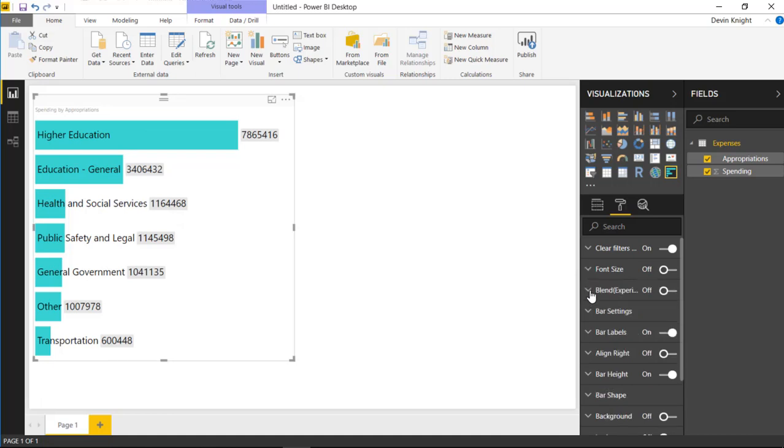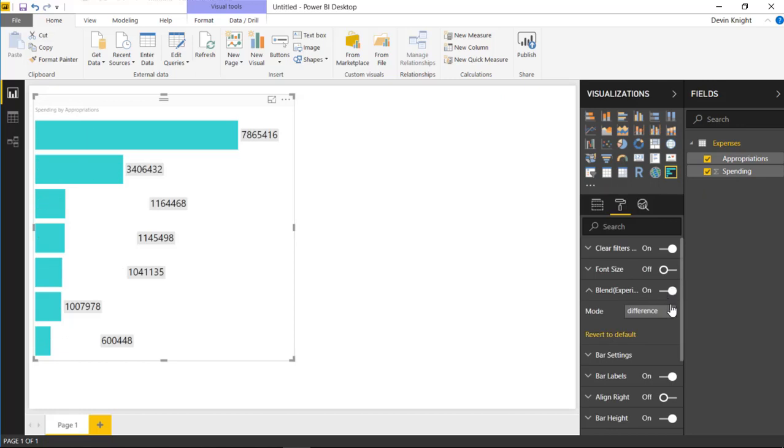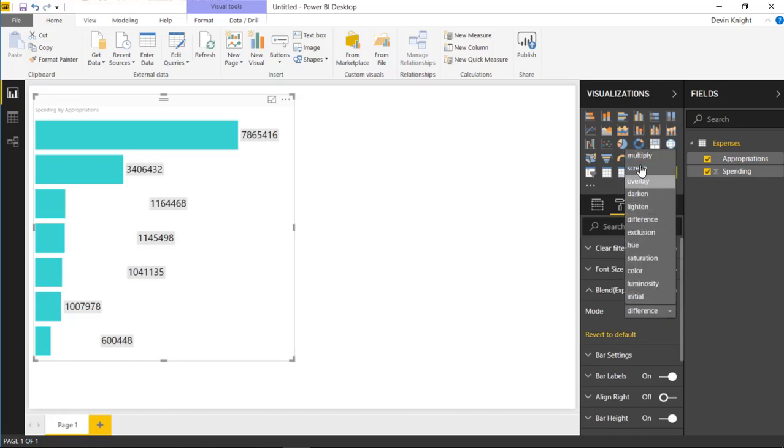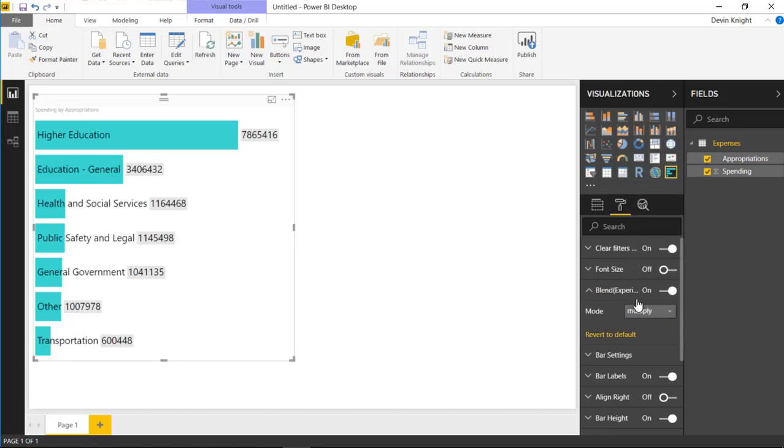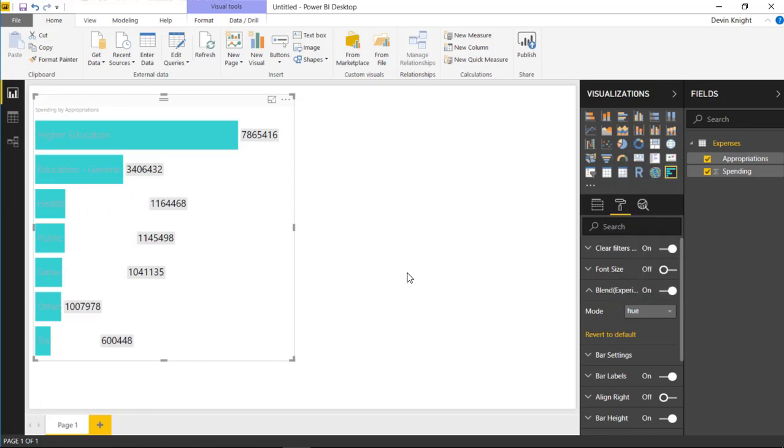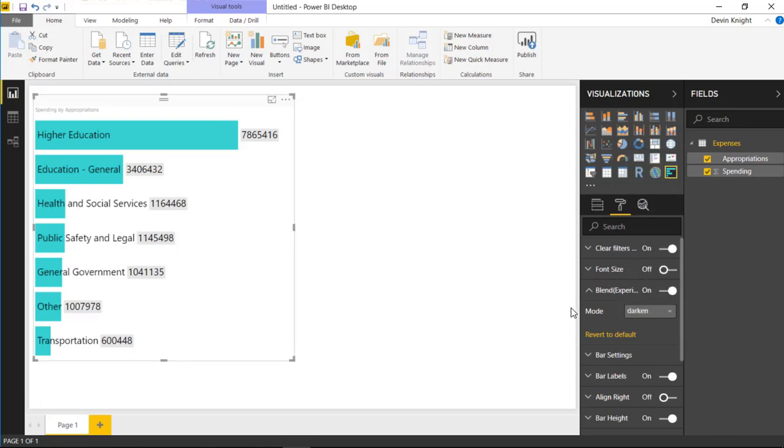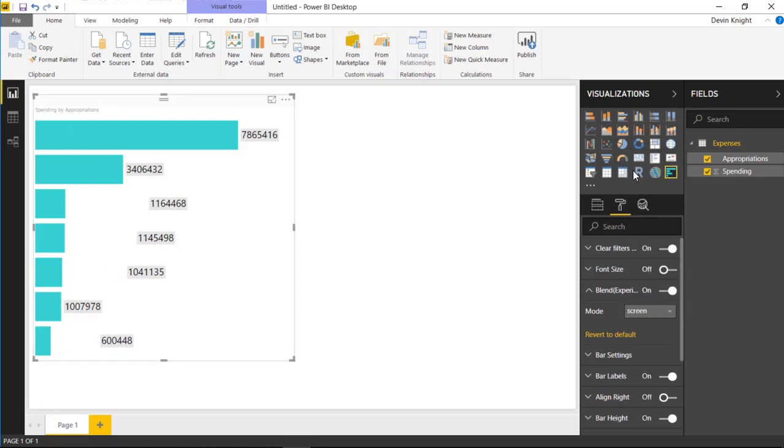Next, as we work our way down, you can see there's a section here called Blend Experimental. And underneath the Blend Experimental section, there's some different modes that you can turn on where you can actually play around with and show different items and show the values differently in the chart just depending on how you want to see it. So there's this hue one that you can look at. There's a few other little interesting ones that you can play around with. Play around with it and see which ones work for you.